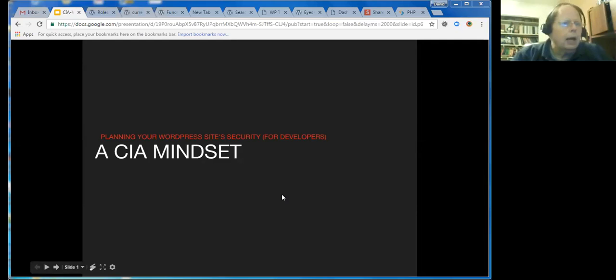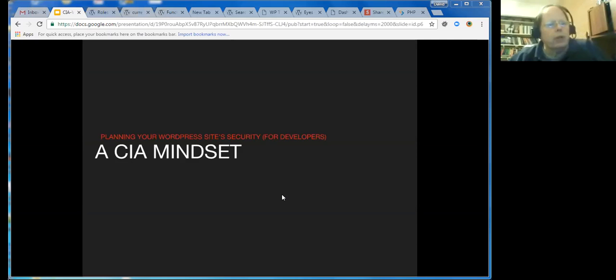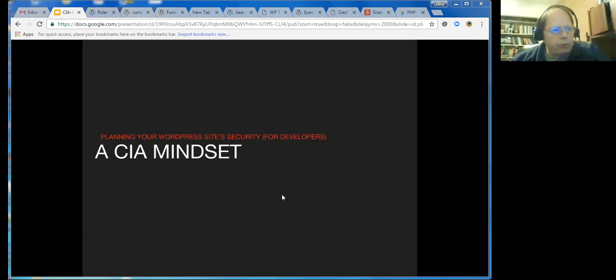I'm going to share my slideshow. This is a variation of a talk that I gave at WordCamps. This is for WordPress programmers, so if you do any programming of themes or plugins, this is going to help you make sure that your WordPress site is more secure. The title of the talk is A CIA Mindset, and the CIA actually determines our course outline. We're going to be talking about confidentiality, integrity, and availability. Those are the three major aspects of website and web application security.